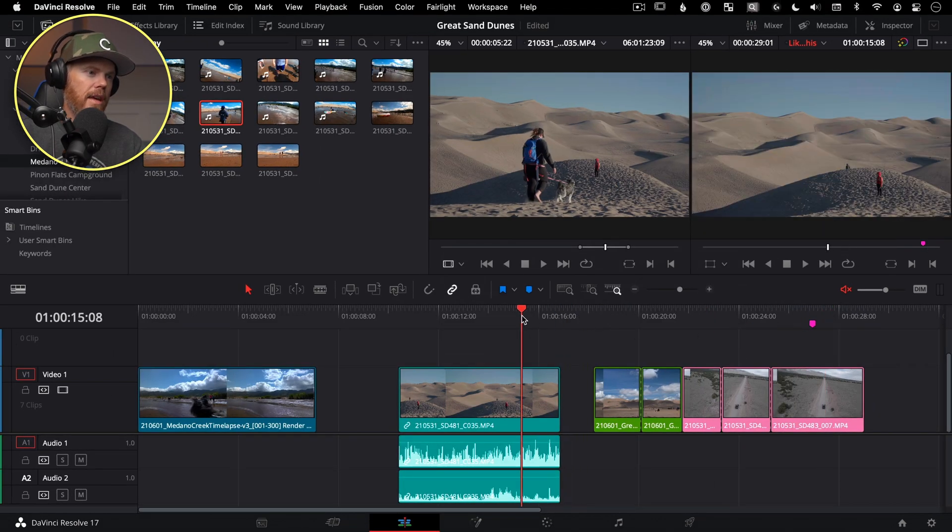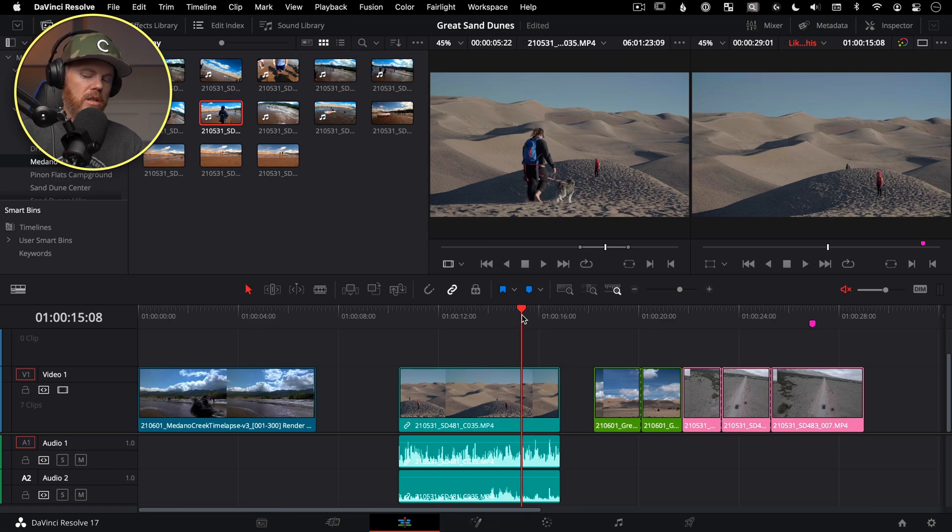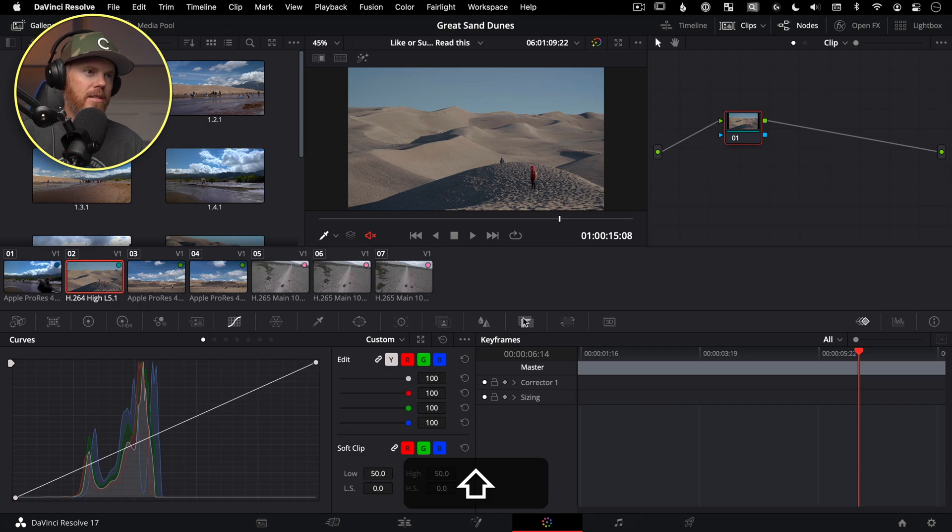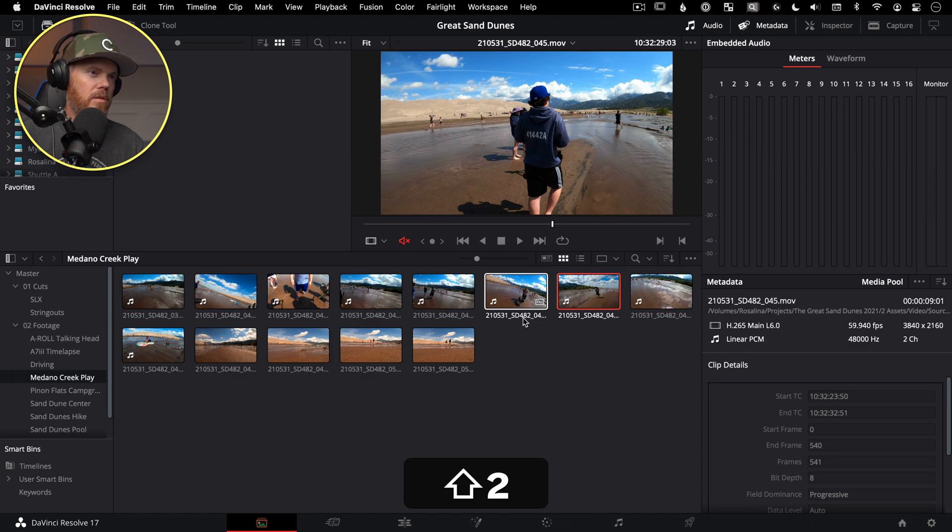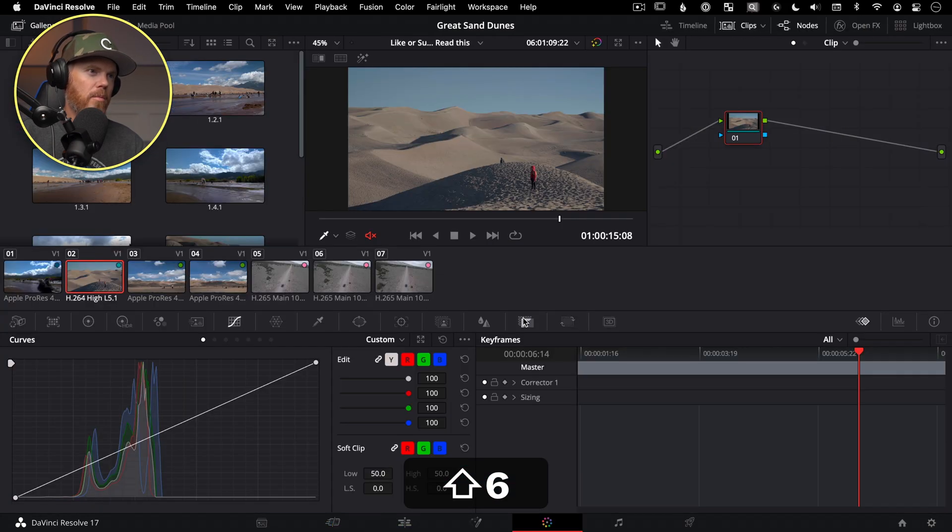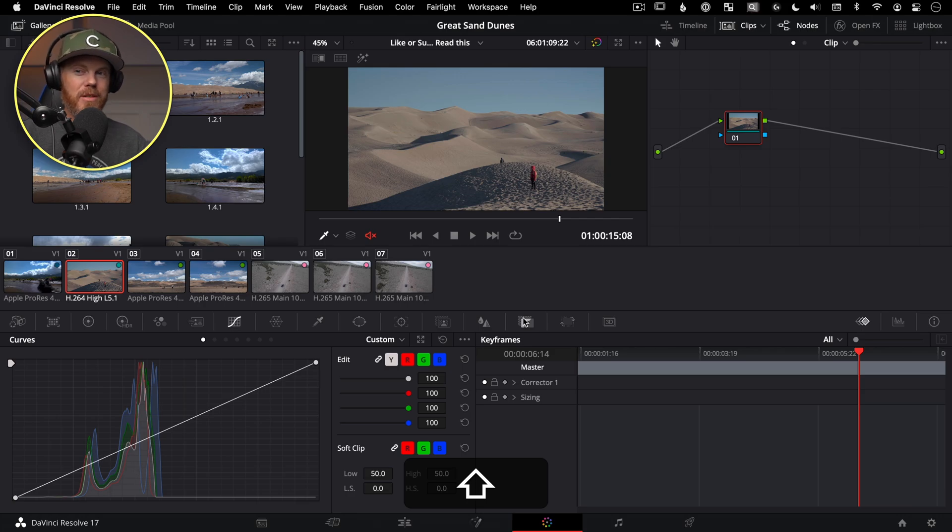So right now we're in the edit page. If I hold G shift down and then hit that button. Yep, just like that, it took us directly to the color page. And like you saw those early ones, I've got go to the media page, go to the cut page, go to the edit page, now go to the color page. I can quickly jump between those.